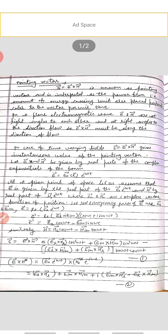In the case of time-varying fields, if E and H are time-varying fields, then S equals E cross H gives the instantaneous value of the Poynting vector.